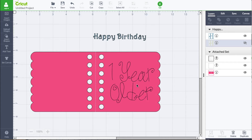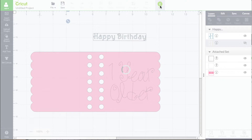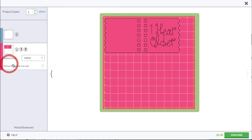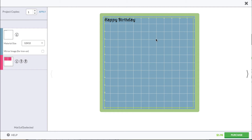If it's visible to us, it's visible to the machine, and I can demonstrate that by clicking Go. If we go to the pink layer, you can see that 'one year older' is there — it's doing a cut, write, and score on there — and the 'happy birthday' is simply being cut out.